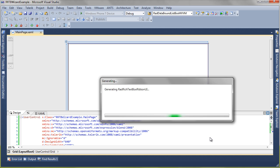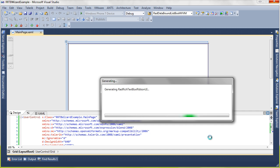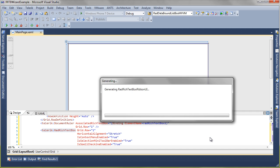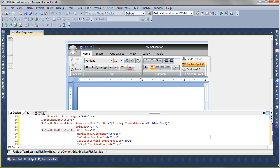Now Visual Studio is letting us know it's generating this RadRichTextBox. So it's going to put everything in a nice container, lay out all the items that we need, and generate all things like icons, commands, bindings, pretty much everything you need to get up and get started with the RadRichTextBox.